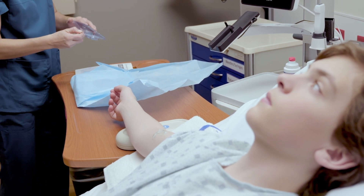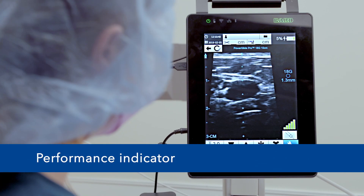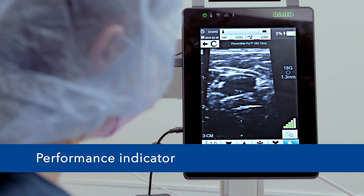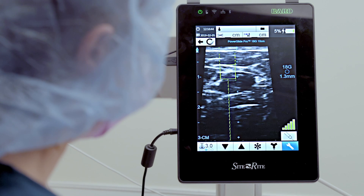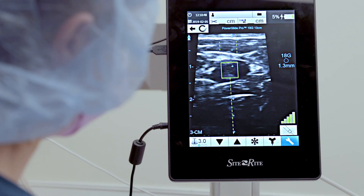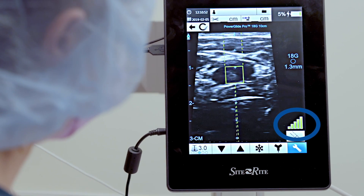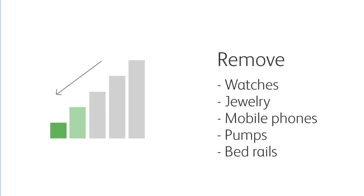Drop the needle into your sterile field and proceed with your normal insertion prep. Before you begin your procedure, check the performance indicator to ensure there is an adequate magnetic environment for needle tracking. You can find the performance indicator on screen here. More bars indicate a cleaner magnetic environment for detecting an activated needle. If the performance indicator is low, look for metal and magnetic objects and remove them from the field. These could include watches, jewelry, mobile phones, pumps, and bed rails.